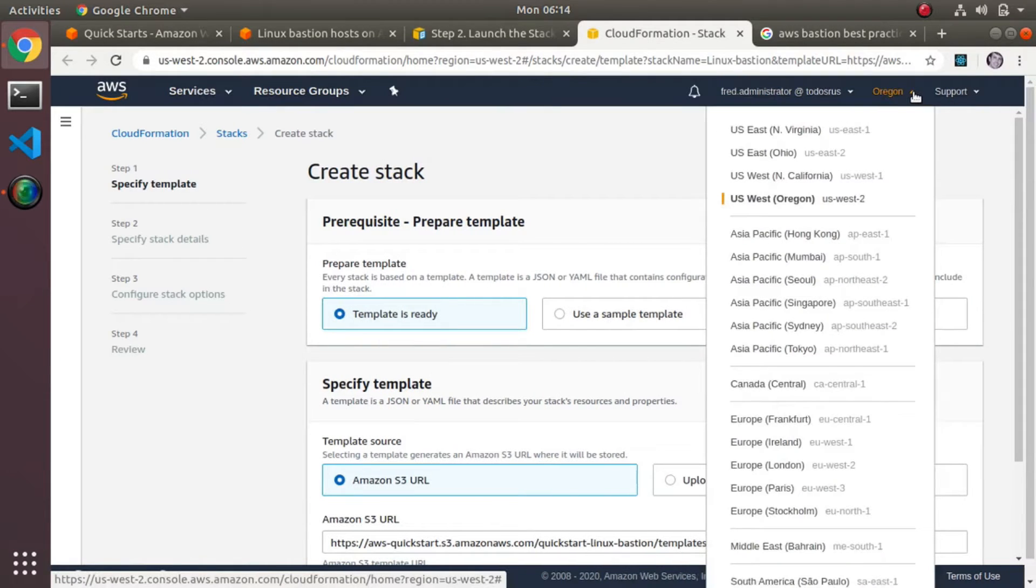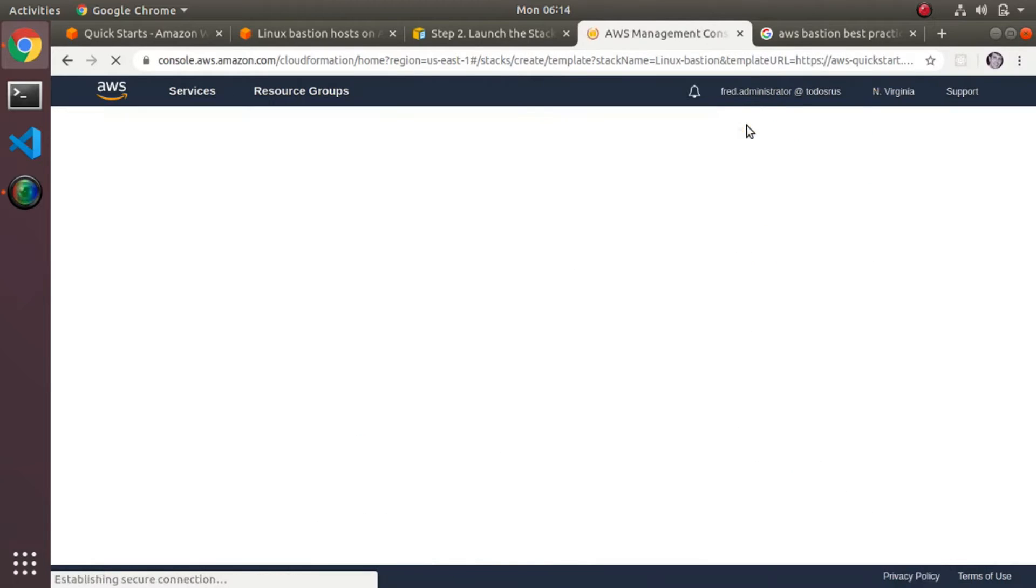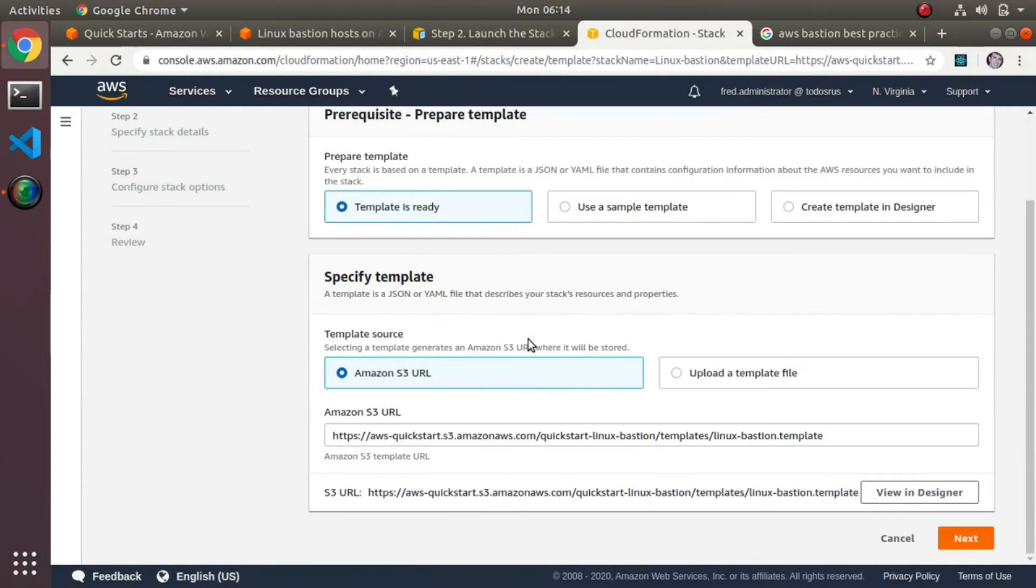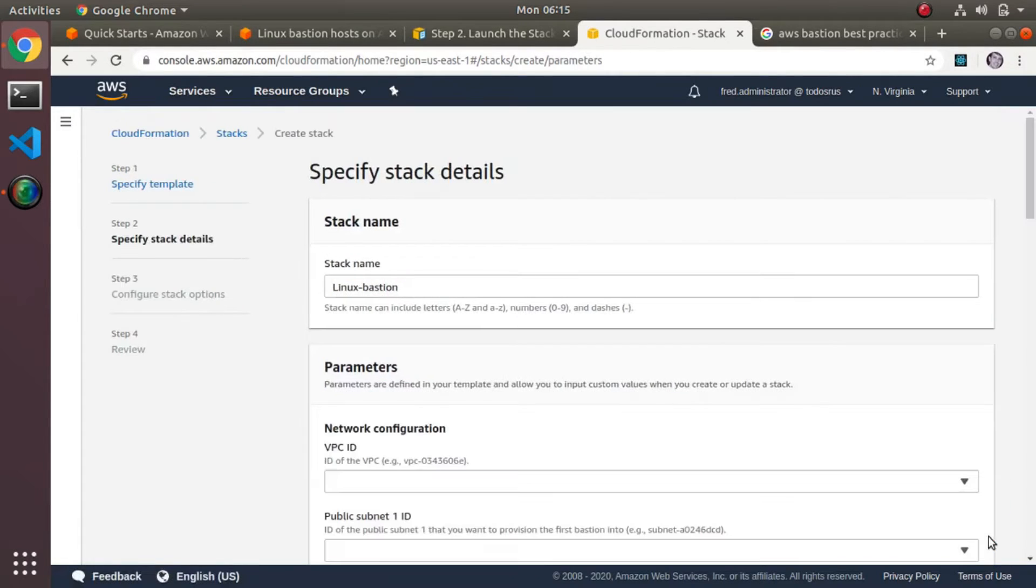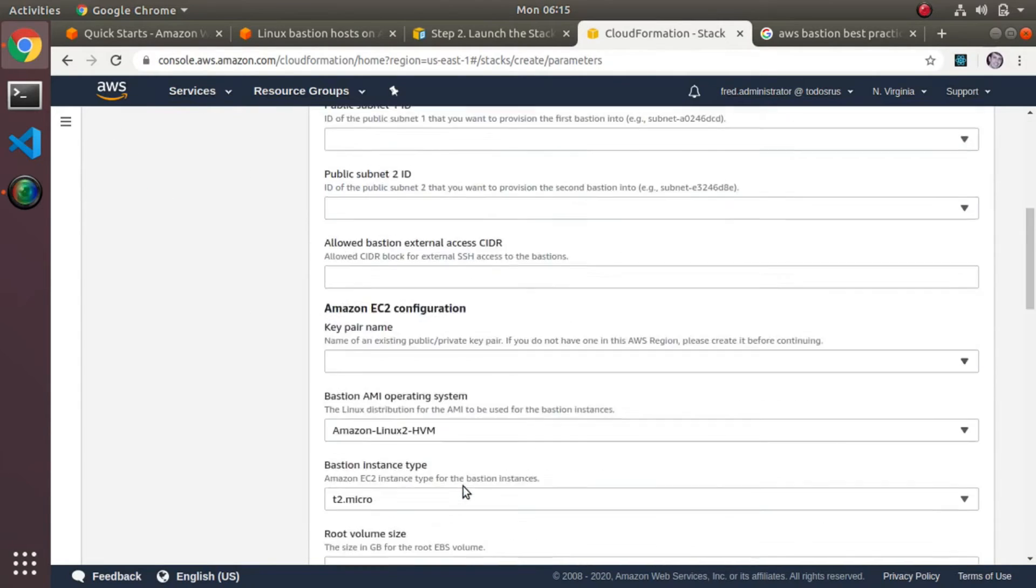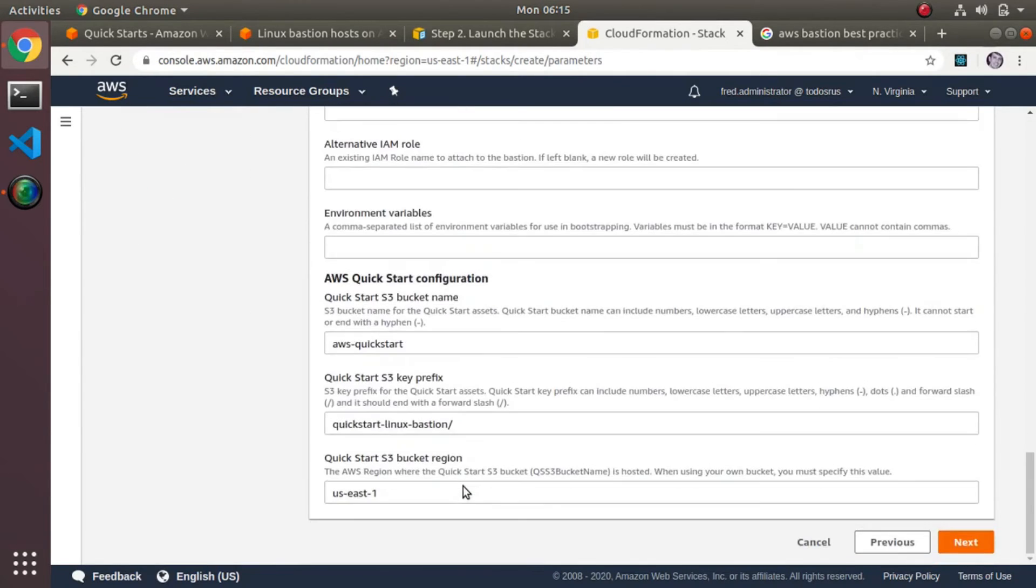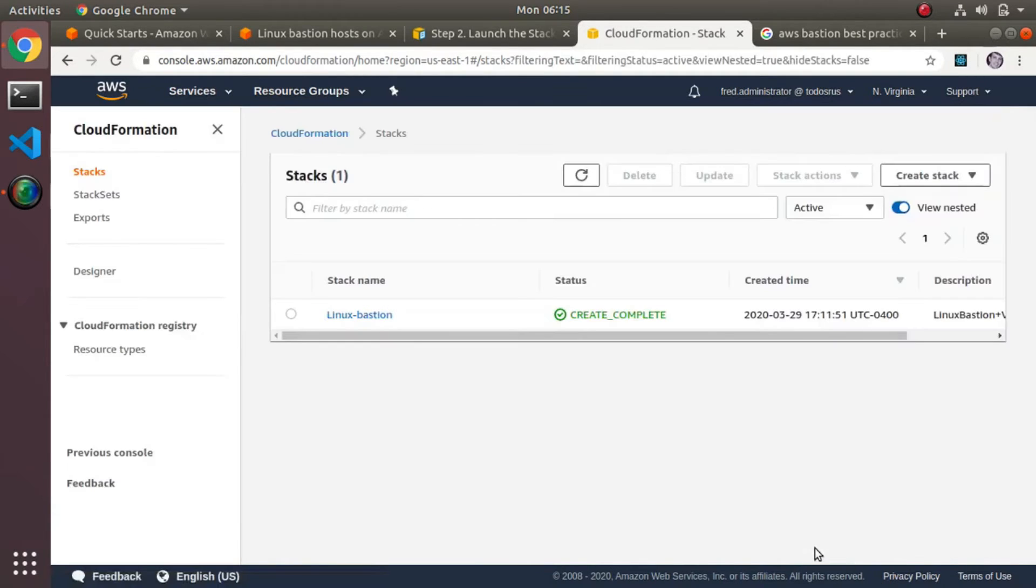You do need to change your region—it always defaults to Oregon when you do this, so you have to switch this to your region in question. The template's there, you can look at the template if you want to troubleshoot it yourself. Then you name your stack, you pick your VPC subnets, you know there's not too many choices, and you basically hit next and then you're done. Then it spins up and you have your bastion host.